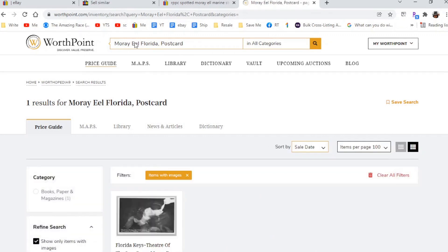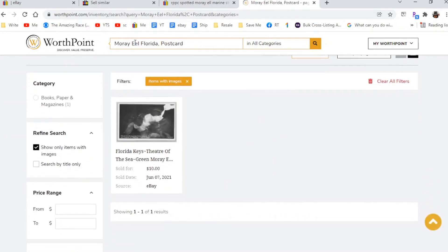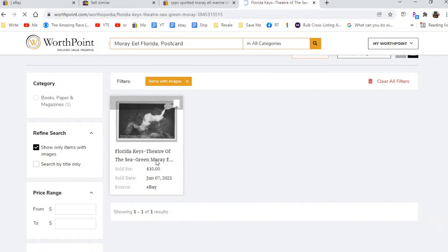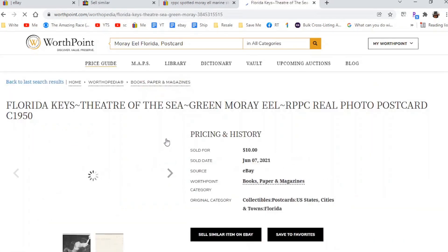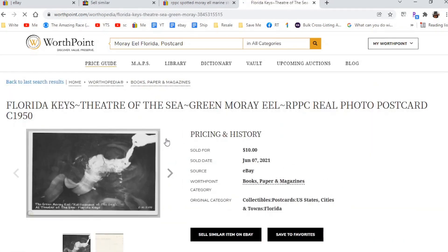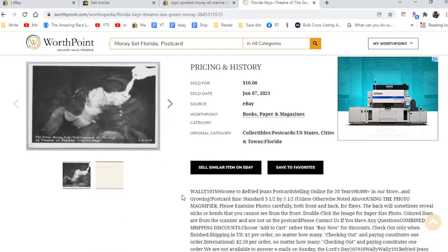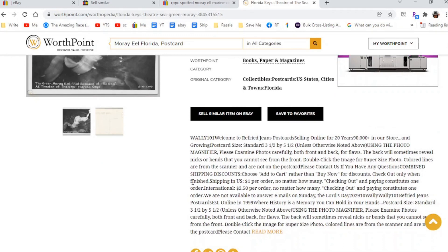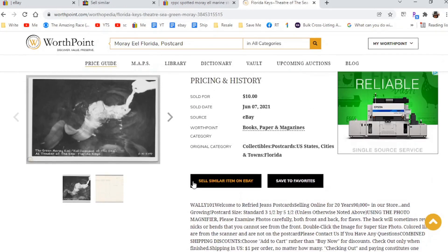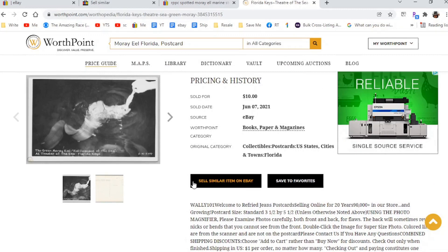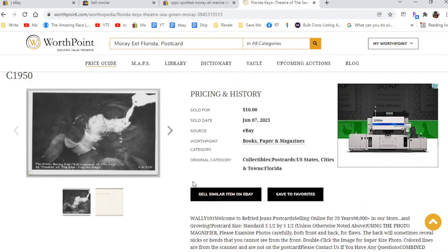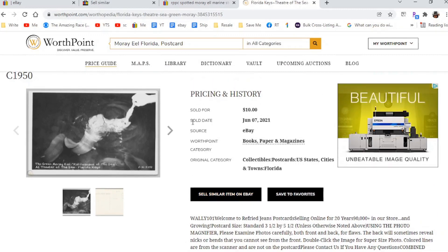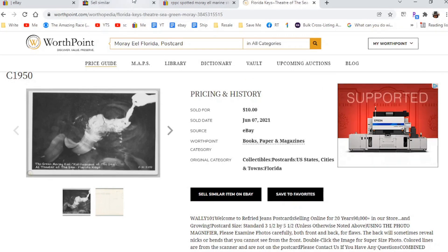So let's just do Spotted Moray Eel. Just kind of backtrack. I'm going to take out real photo postcard. Well, this is. Oh, crud. So this one is a good one to start with. Here's a Florida. Oh, here we go. Here's one that went for $10 on eBay. And it was in June of last year. So this is the green Moray Eel.